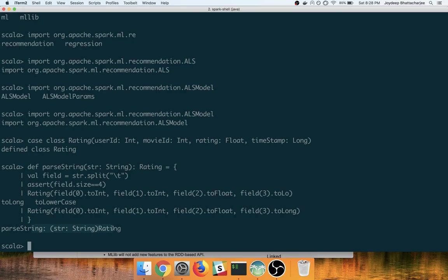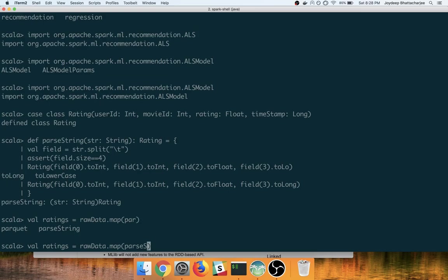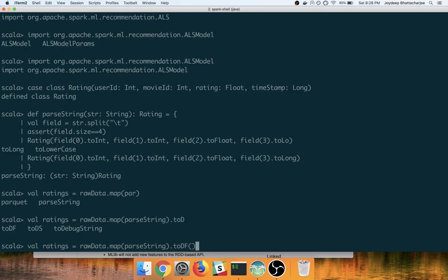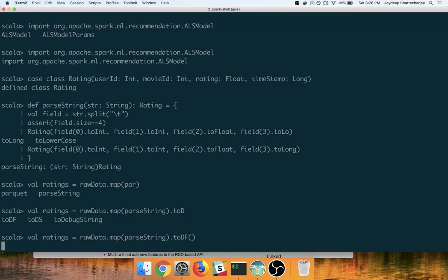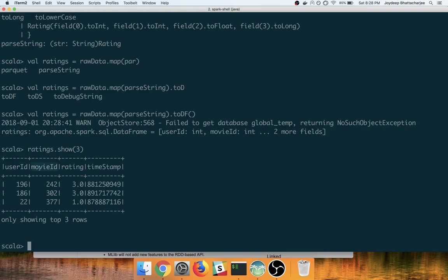Now we need to pass it to raw data and convert it into a data frame. So we will have the raw data dot map which takes in the parse string and convert it into a data frame. It has been converted. Let's see how this looks like. So we have user ID, movie ID, rating and timestamp.